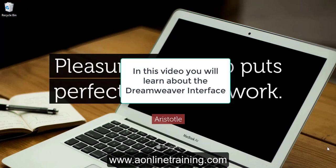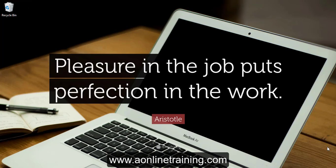Hi and welcome back to another lesson of Adobe Dreamweaver. In the previous lesson we learned about what Dreamweaver is and what it is used for. In today's lesson I will give you an overview of the Adobe Dreamweaver interface. So let's get started.